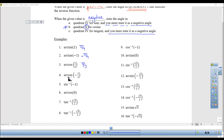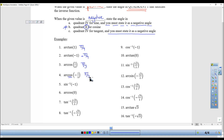For inverse cosine of negative 1/2, I still look at 1/2 on my chart and see it's pi/3, but because it's cosine with a negative value — the special one — I have to give the answer in quadrant 2. And pi/3 in quadrant 2 is 2pi/3.